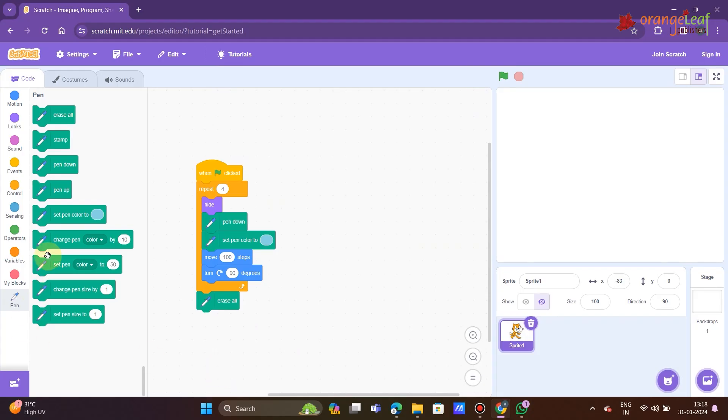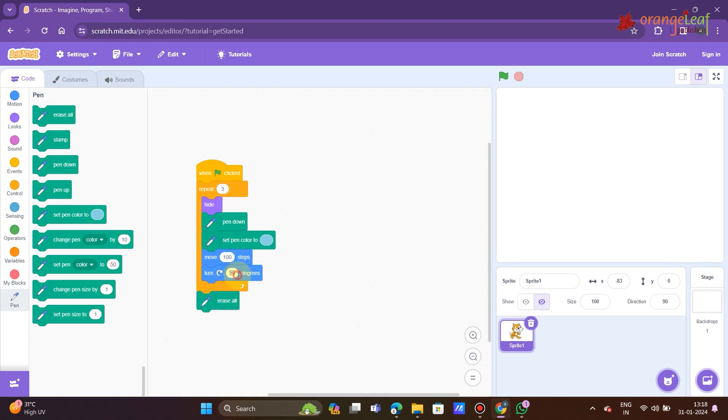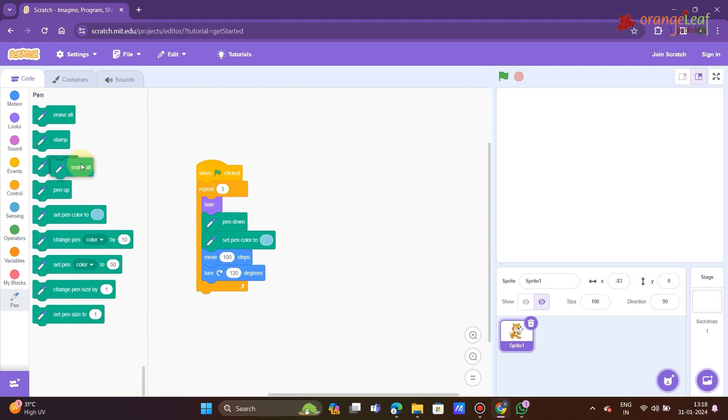You must know how many sides a shape has. This is the value that should be assigned to the repeat block. Each time a repeat command is executed, a line is drawn and a corner is turned. You must simply be aware of the angle's degree at the corner. This is very simple to compute.